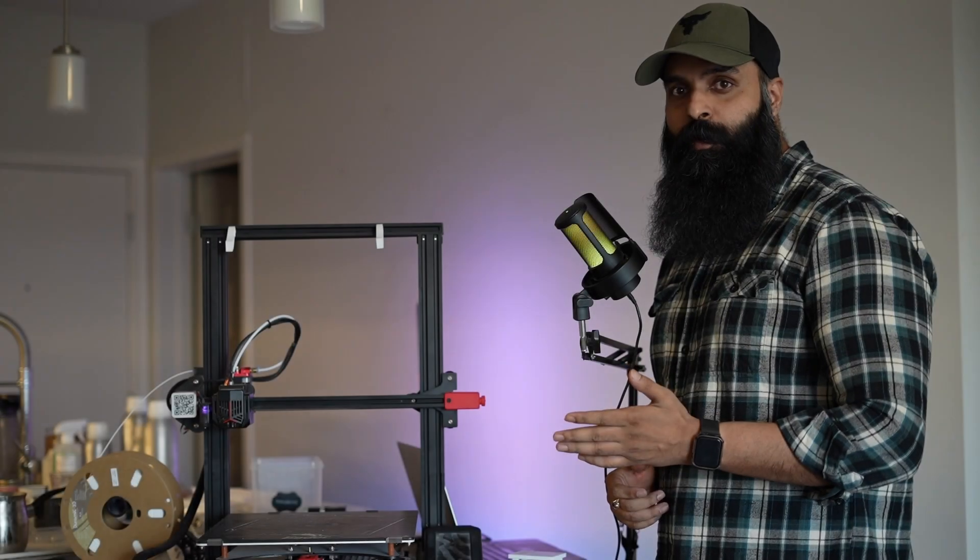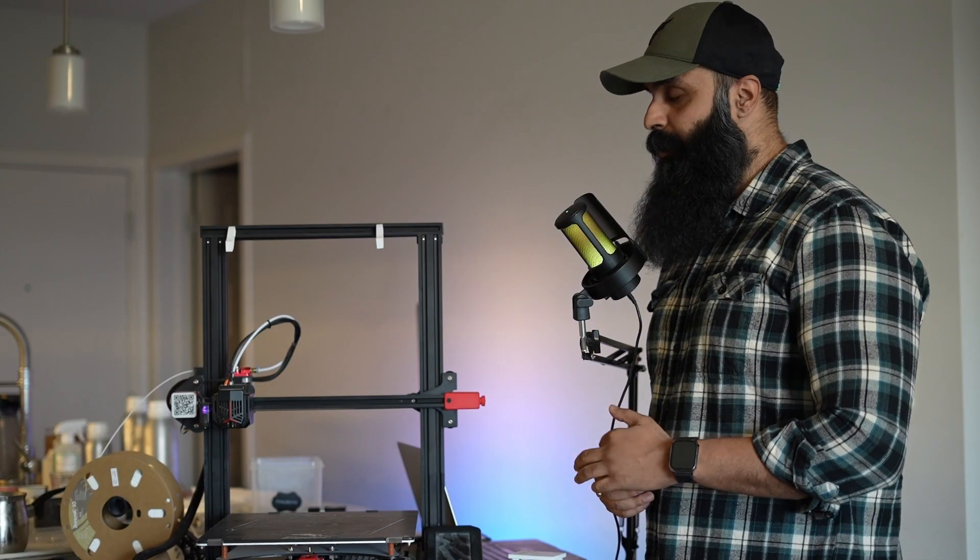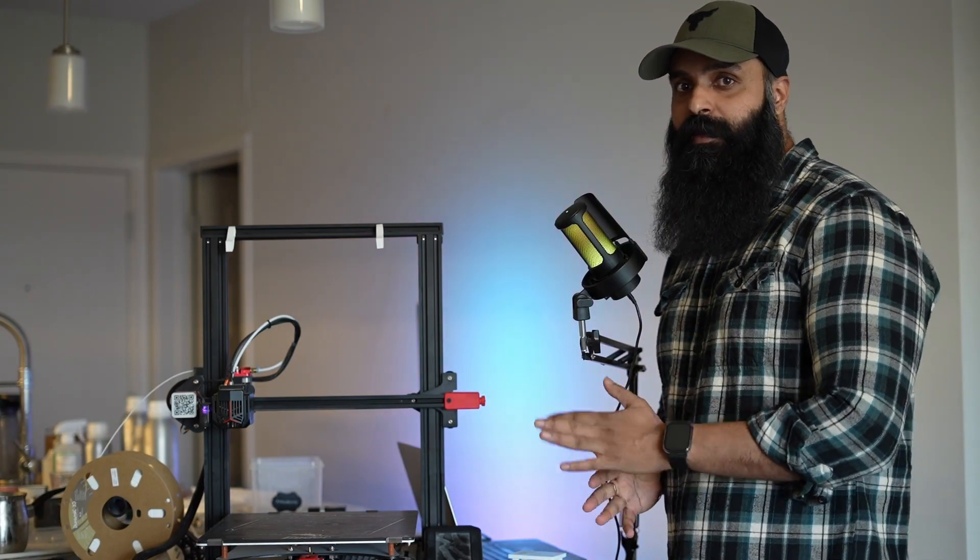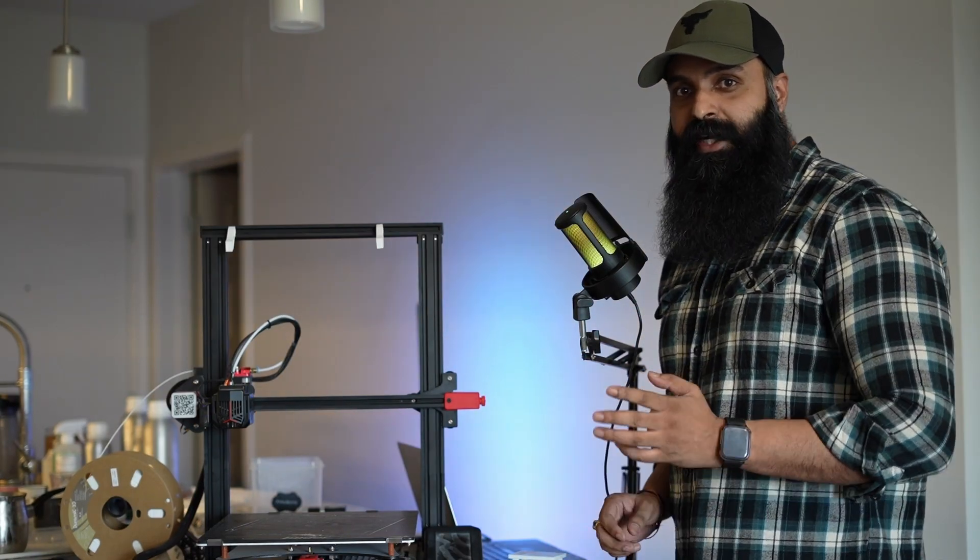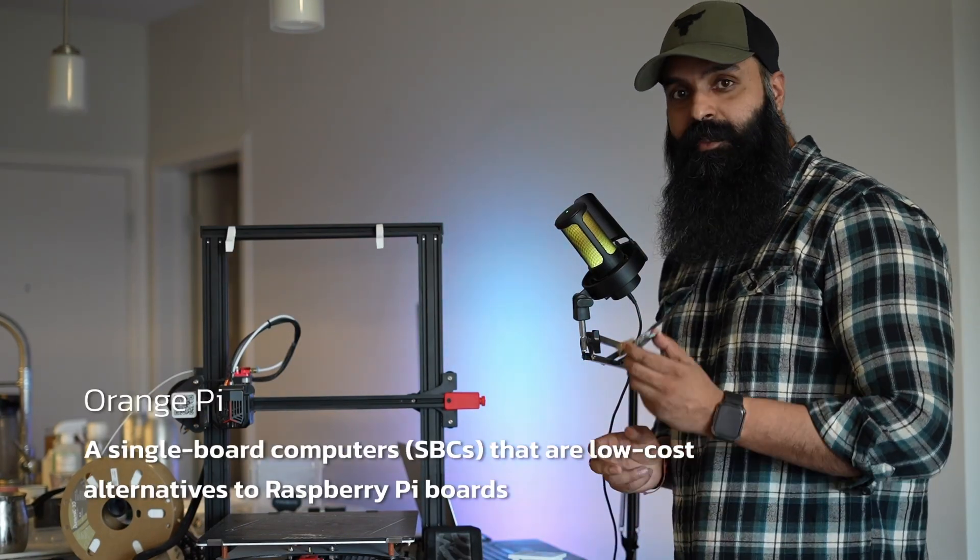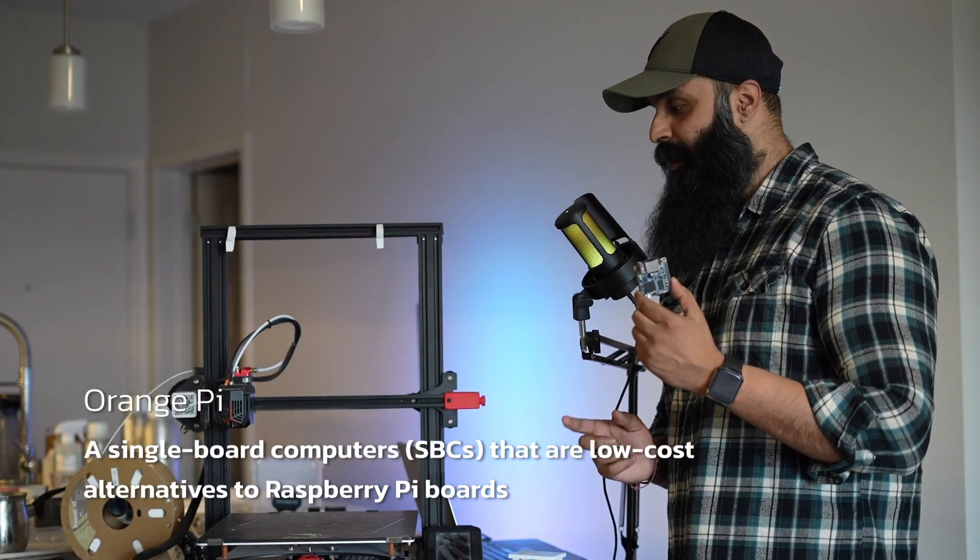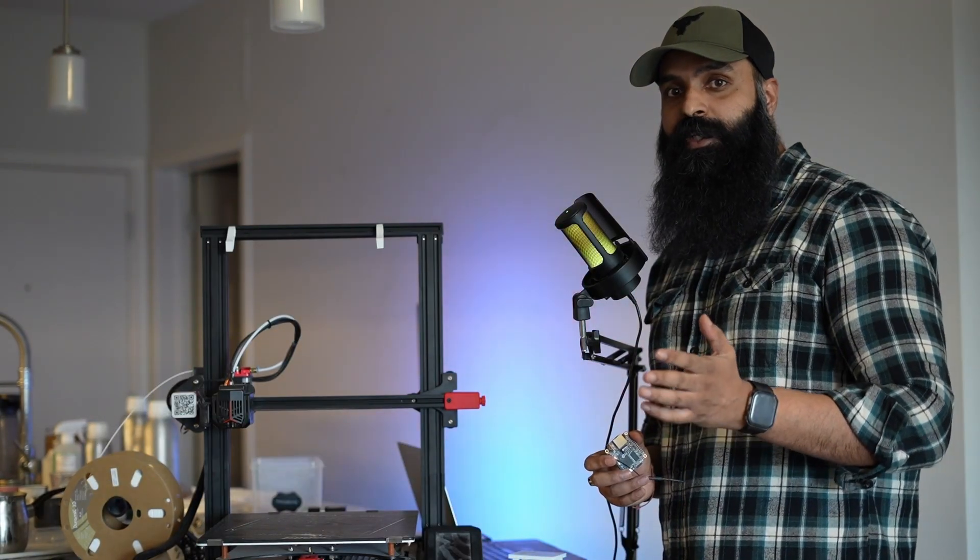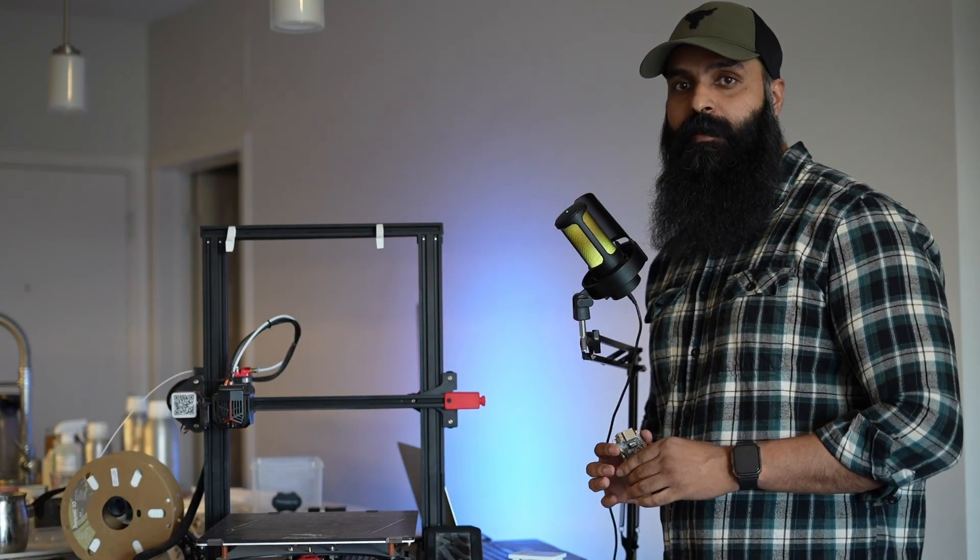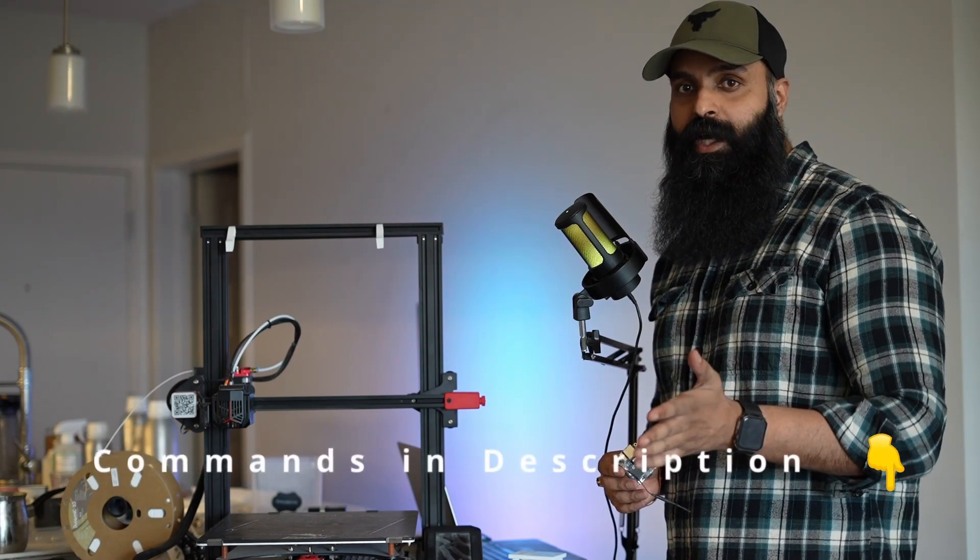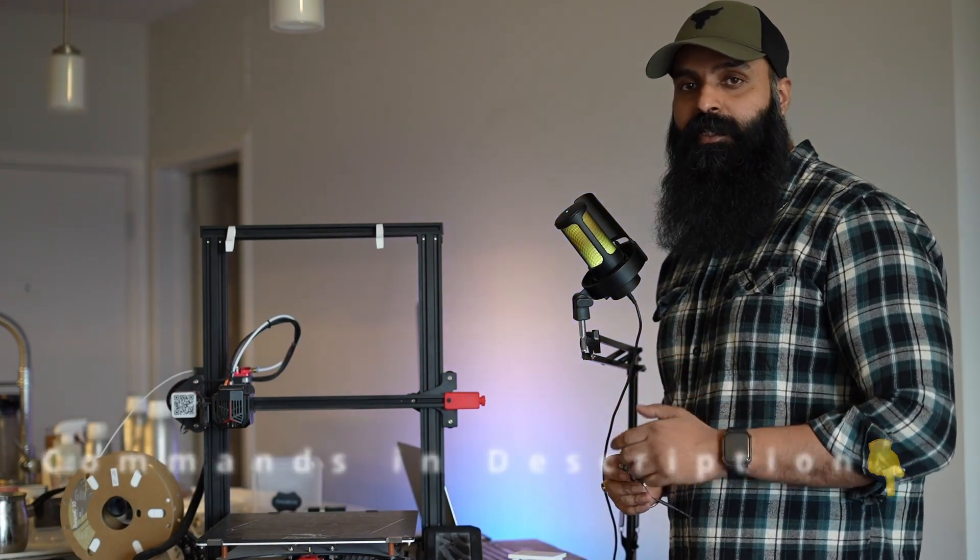To make this possible, I needed a way to control my 3D printer remotely and let AI send commands to it. That's where this tiny board Orange Pi comes into play. It's going to act as the printer's brain. If you're curious, I've shared all the installation commands in the description, except the AI code, which I'm still improving as I make this video.